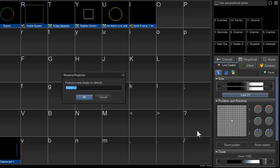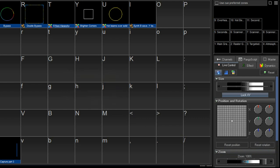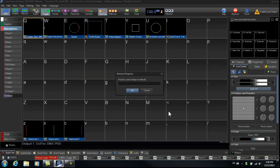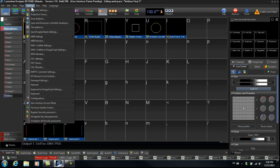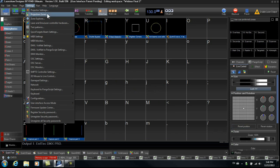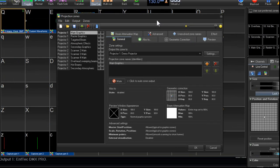So let's just call this left1 and we'll call this one next to it right1. Now we're going to open up the projection zones. So here we have our projection zones.